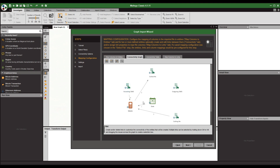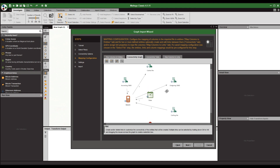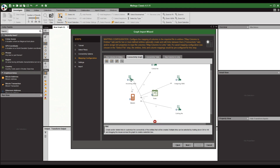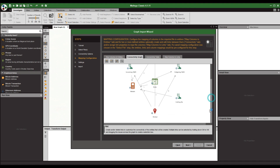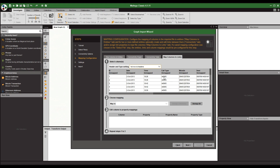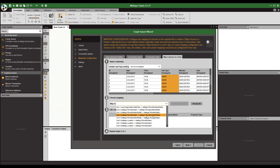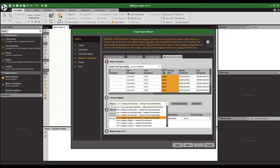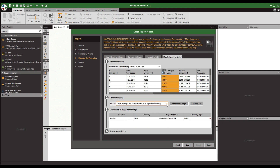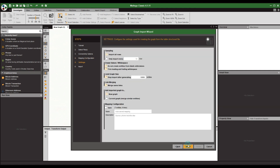We set up incoming calls to the suspect's number, outgoing calls, incoming SMS's, and outgoing SMS's. Importantly, because we want to track locations for each call and SMS made to and from the suspect's phone, you've got to link the location to the numbers calling or being called. Then map columns to links — this gives each directional arrow a label. Select the call type in the dropdown so it labels each arrow as incoming or outgoing, making the graph much easier to read.